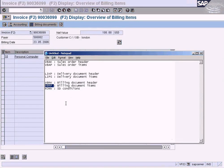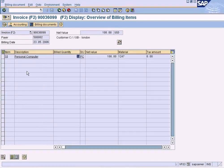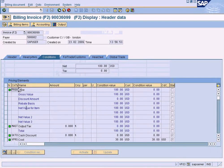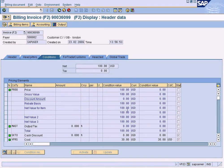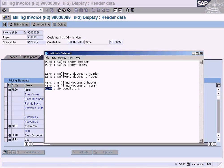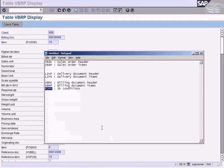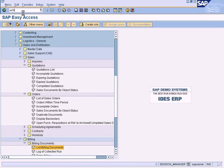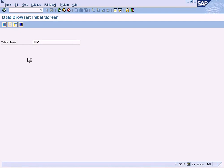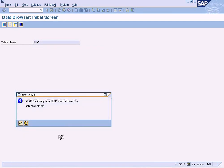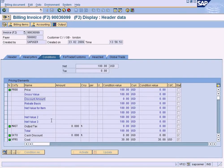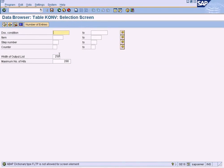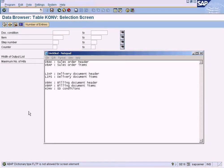There is an extra table here I want to show - this is another child table of the billing document which is also important. If you highlight a line item and go to Conditions, you can see another table where the conditions are listed. This information is found in the KONV table, not in VBRP. So you can imagine the billing document has a special child table in addition to the billing document items, which is the SD conditions table KONV. This is quite an important table because users will ask you to write custom reports based on these tables. The KONV table is linked to VBRK based on the document condition number.